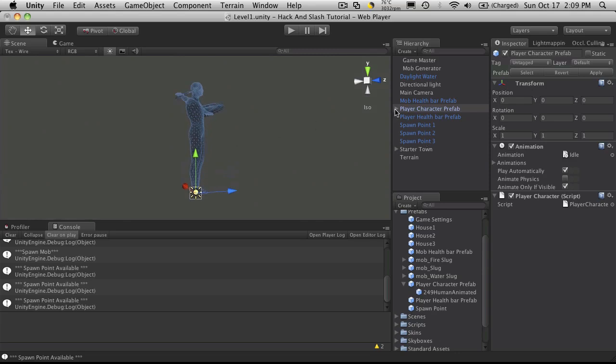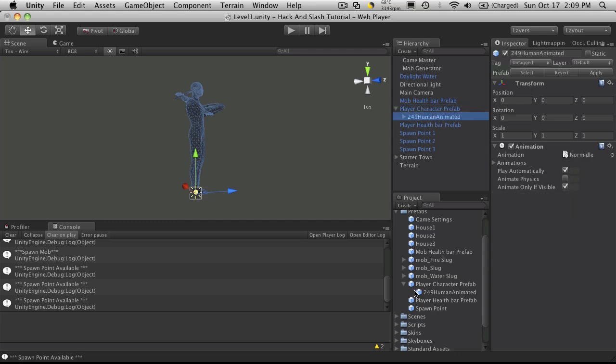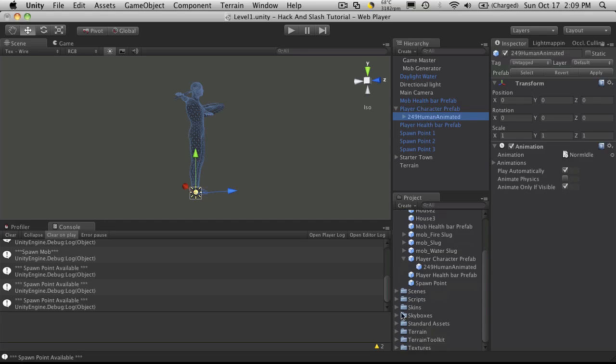Zoom in a bit. Okay, so I'm just going to open him up. This is actually what I want to be the prefab. So I'm going to have to attach the player script to him. Which is fine. We've got that done down here.